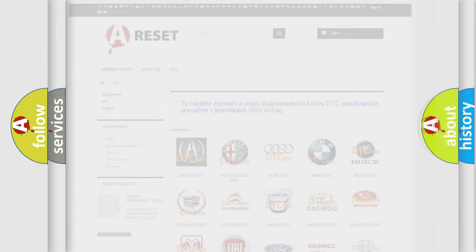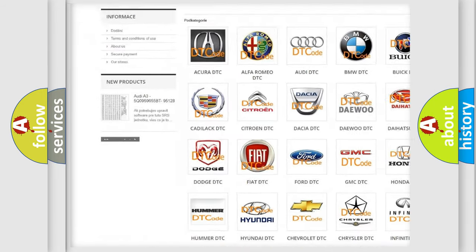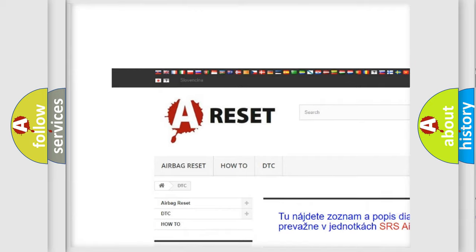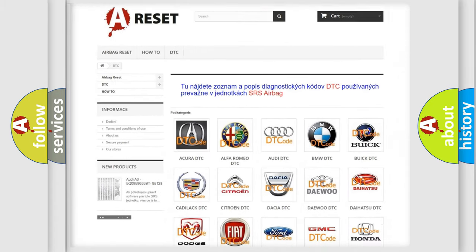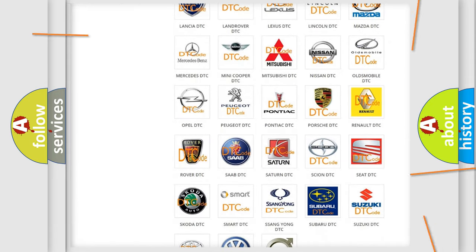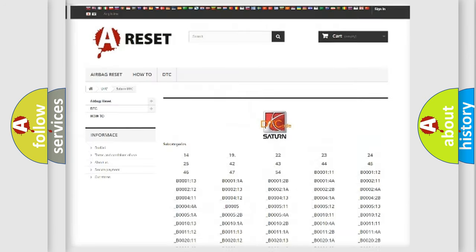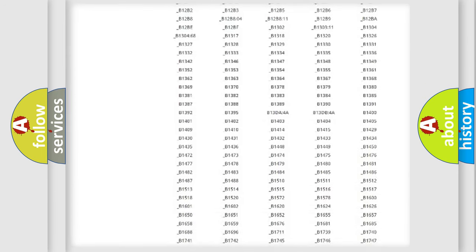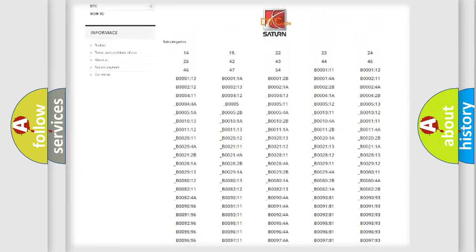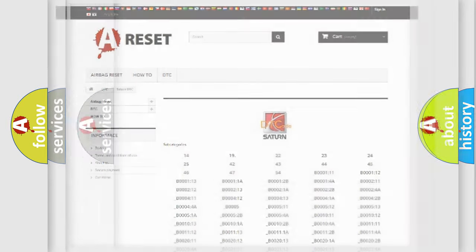Our website airbagreset.sk produces useful videos for you. You do not have to go through the OBD2 protocol anymore to know how to troubleshoot any car breakdown. You will find all the diagnostic codes that can be diagnosed in Saturn vehicles, and many other useful things.